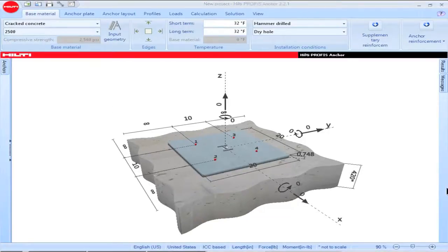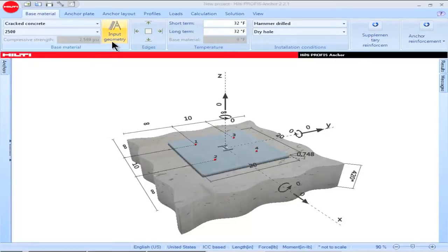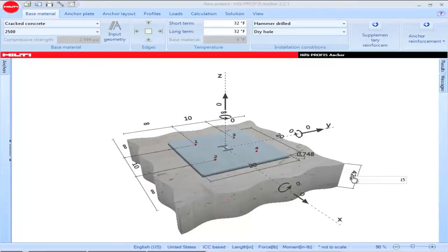Base Material geometry can be input via the main screen or via the icon titled Input Geometry. To input geometry via the main screen, highlight the parameter of interest, then input the value corresponding to your application. Click Enter to save the value.